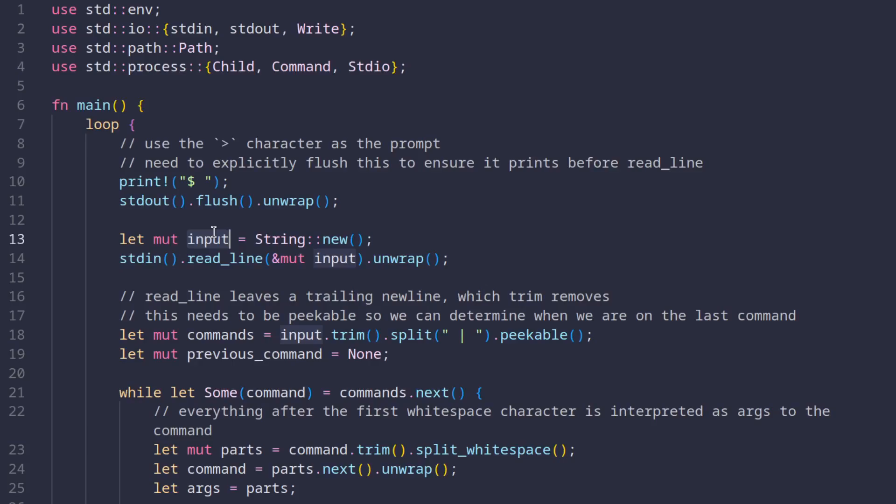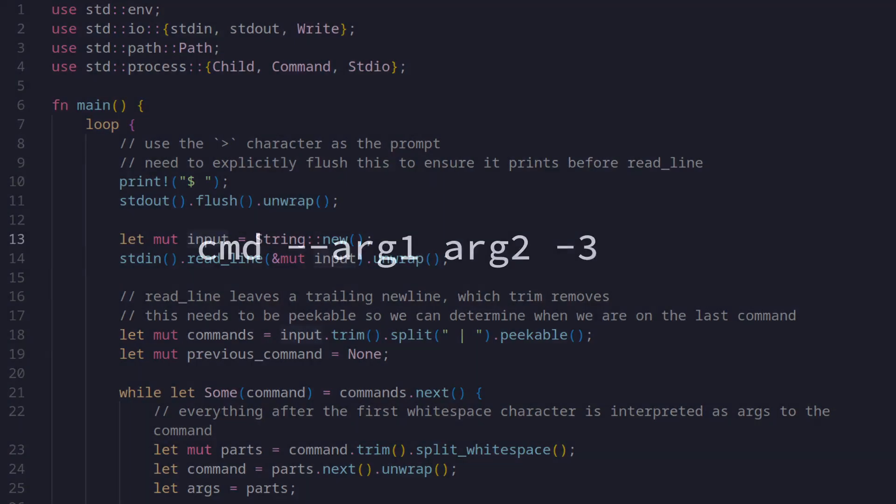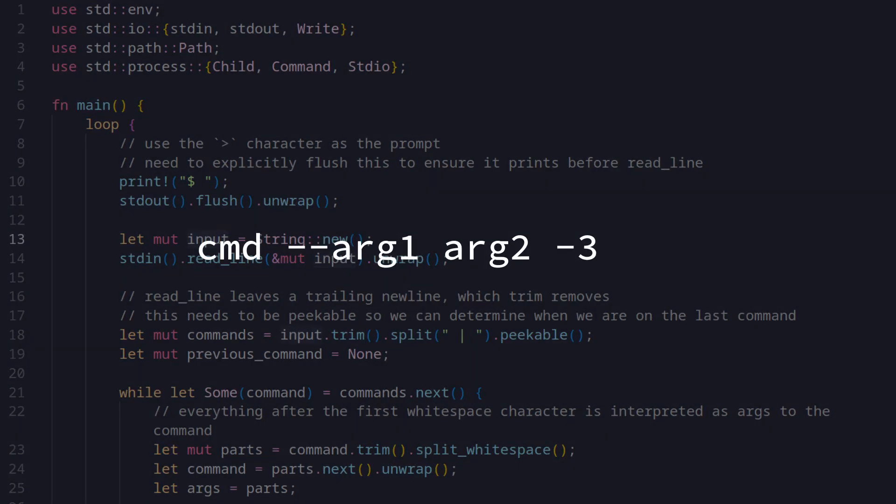Before we continue, let's just look at an example of how we specify commands on the command line first. A usual invocation of a command looks like this. The first word is the name of the command and everything else that follows are the arguments we pass to it.